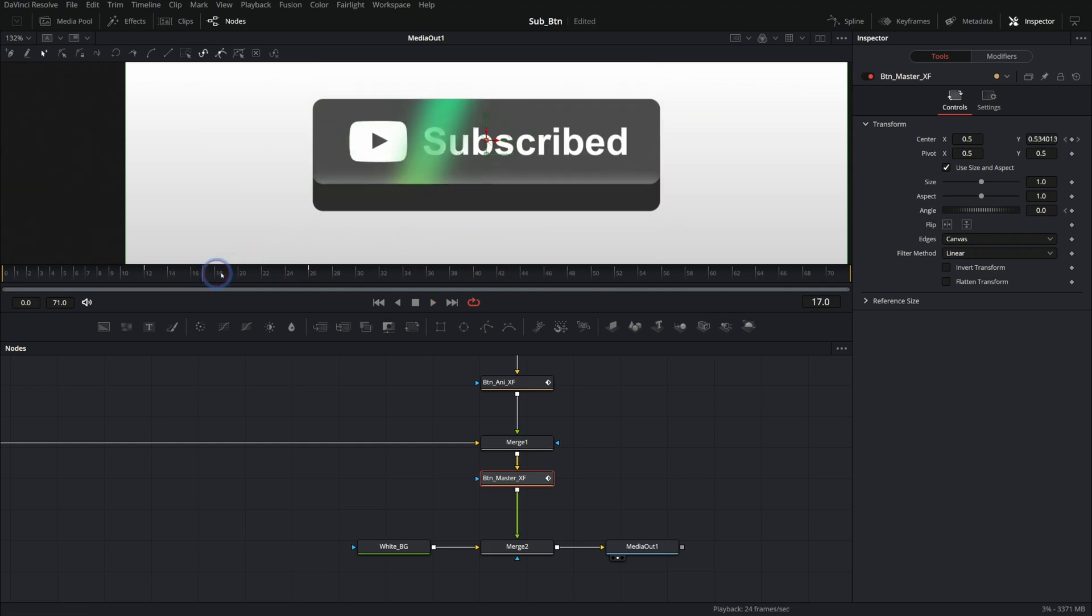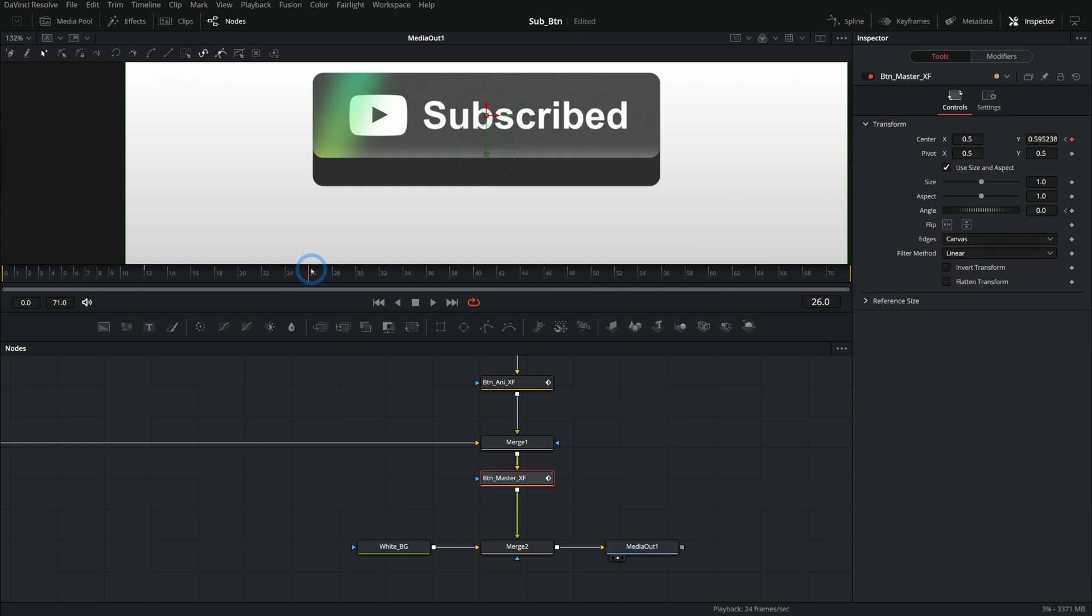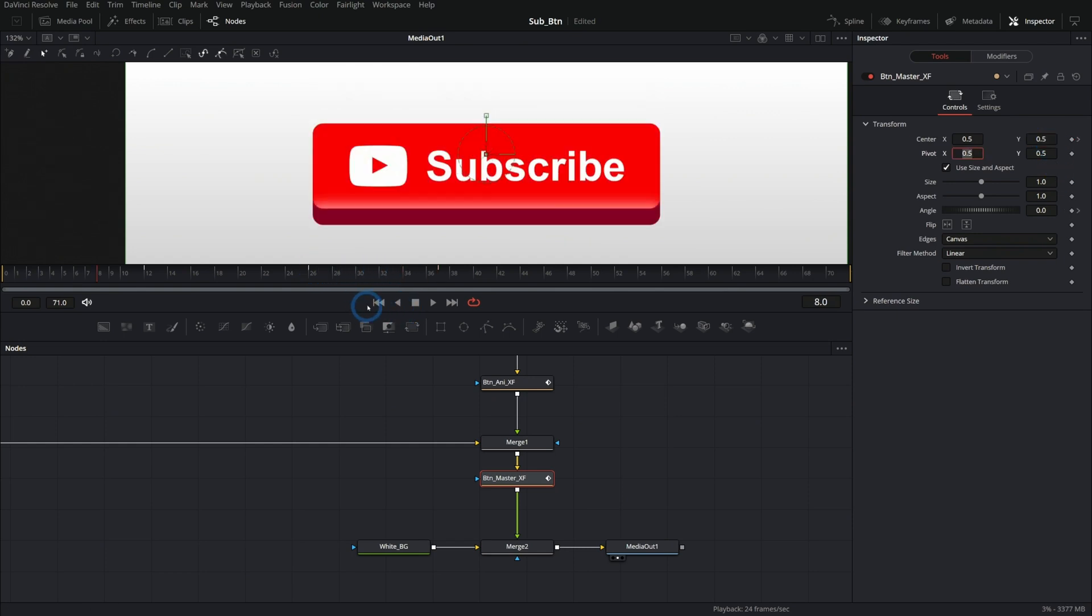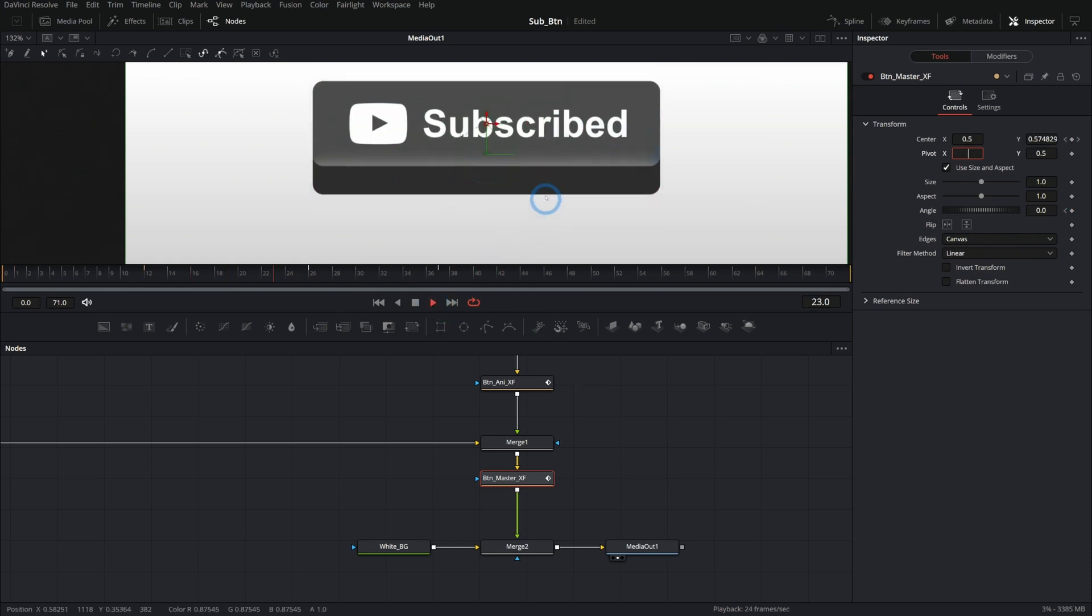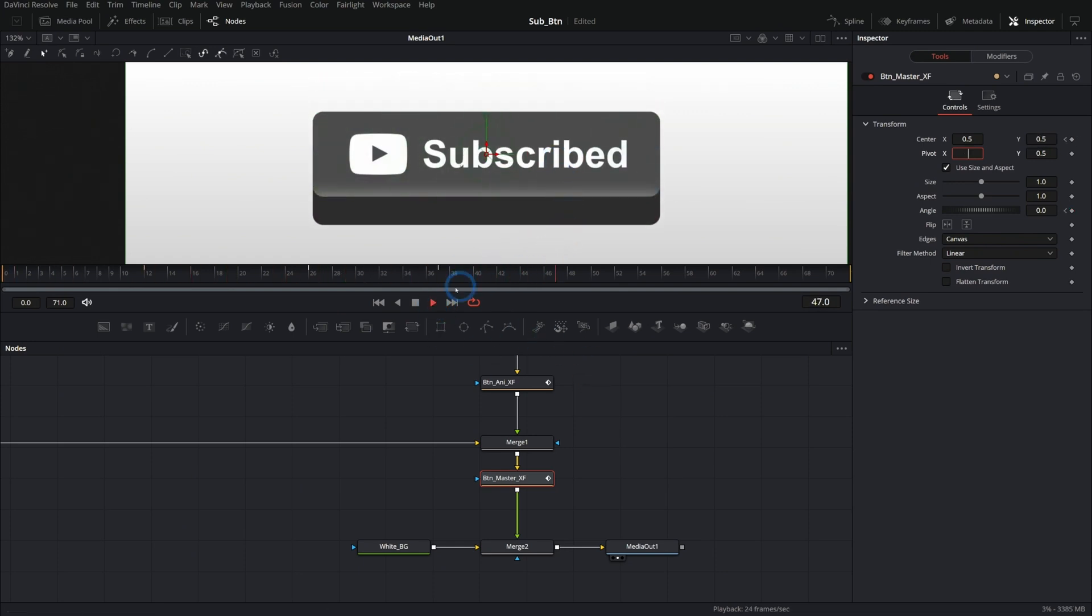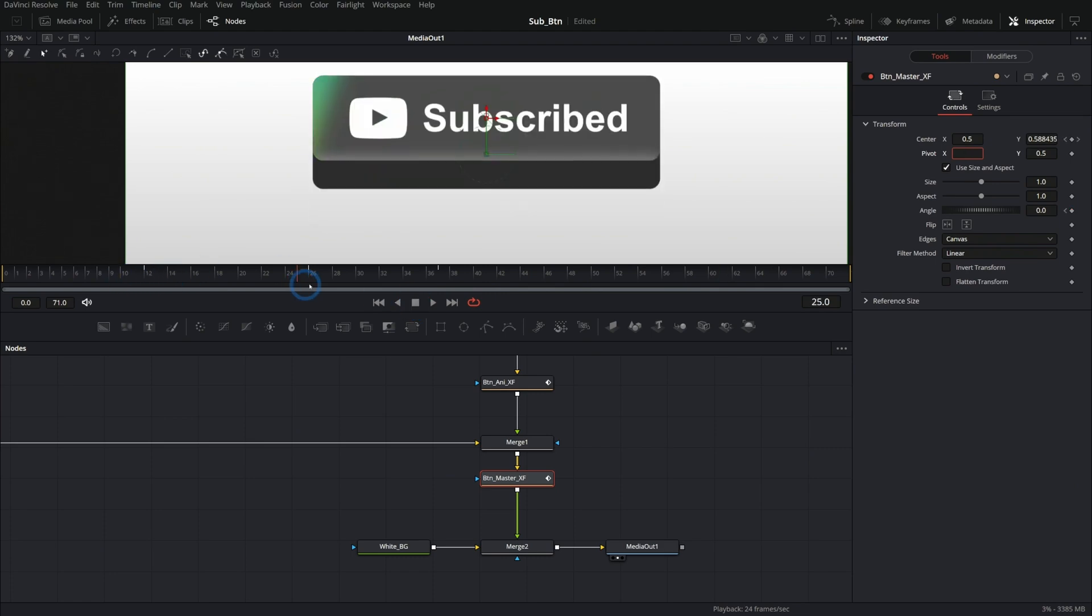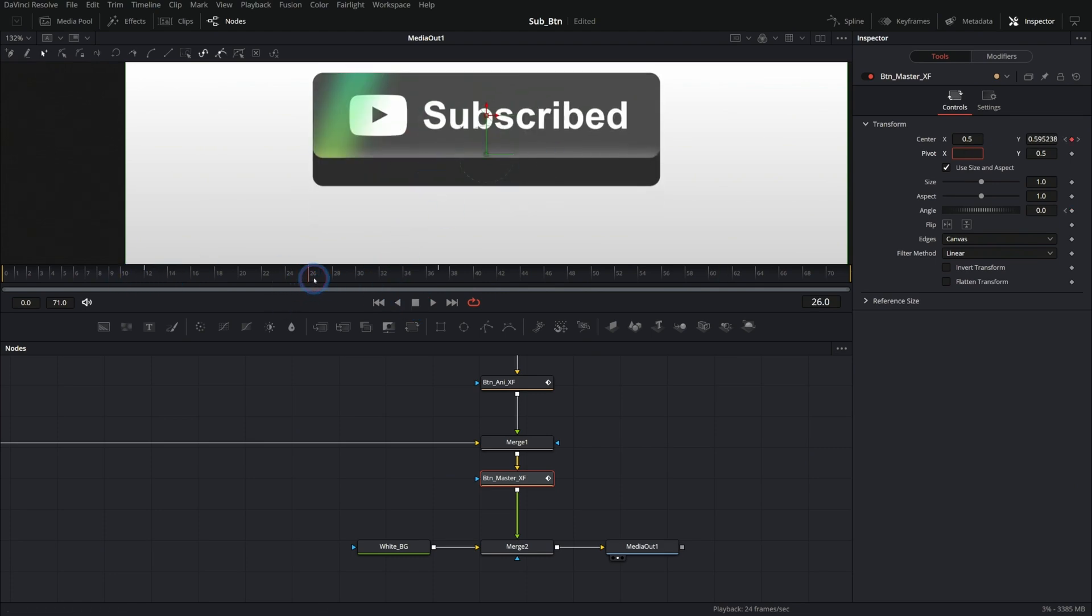So let's just call this button master XF for transform. And let's just kind of preview what we're going to be doing here. Right as this pops up at frame 12, we're going to have this button start to lift up off the ground. So let's keyframe our center and also our angle. And then we'll just come down here a few frames and bring this up like this. So now as it squishes, it kind of comes up like that. And then we don't want it to stay up. We want it to go back down.